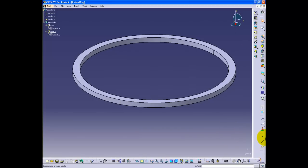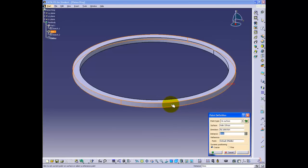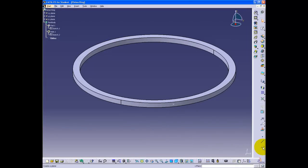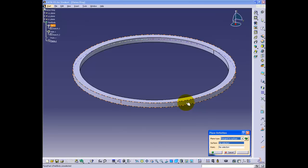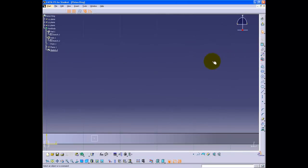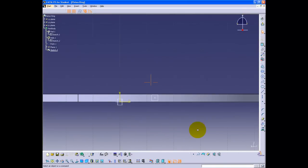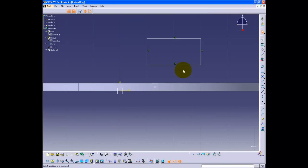Having the circular ring, click the point button in the reference element toolbar and create a point on the outer surface of the ring. Clicking the plane button in the reference element toolbar, change the plane type to tangent to surface. Select the outer surface of the ring and the point created earlier — the plane tangent to the outer ring is now created. Enter this plane to create the slanted gap. Use the rectangular button to create the gap; the 1 mm gap distance is constrained using the constraint button.